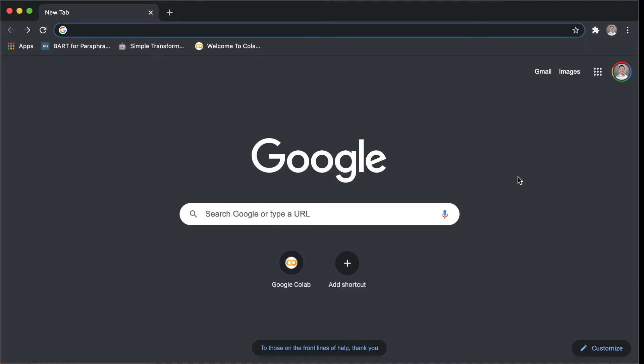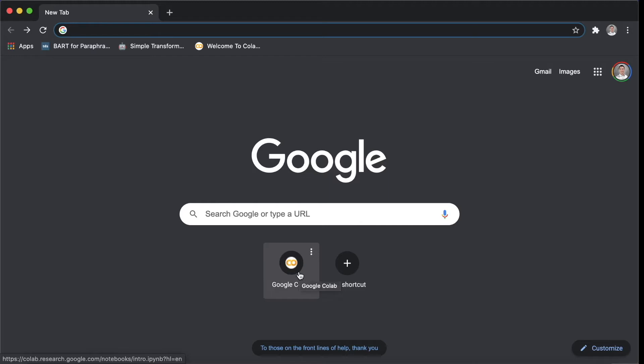First, open up Google Colab with your Google account. Sign in your Google account first and get into Google Colab by searching or just adding a shortcut for it, just like I did here. Then you can open it efficiently next time.